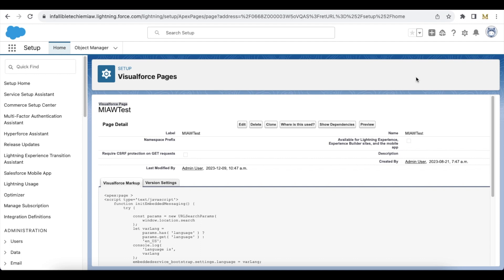Hello everyone. In this video we are going to see how to configure language in Salesforce Messaging for In-App, so that it will translate and display in the language we have specified.